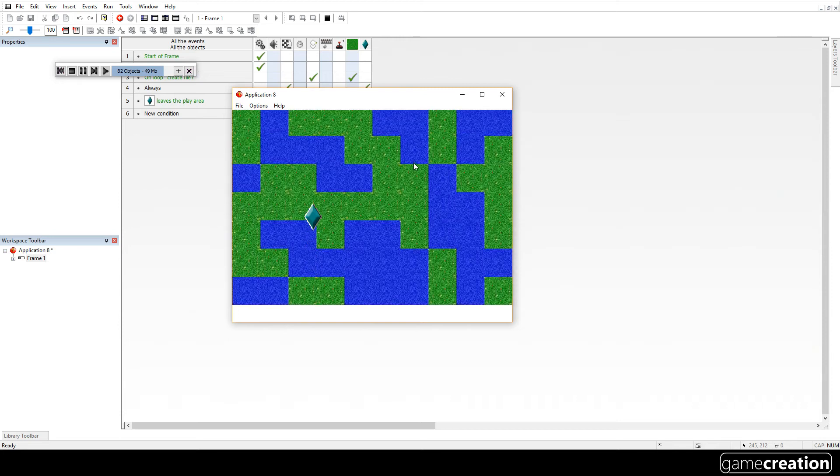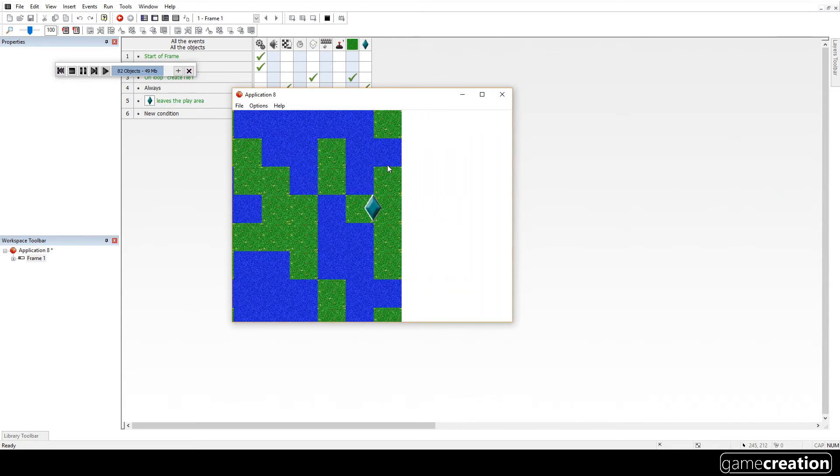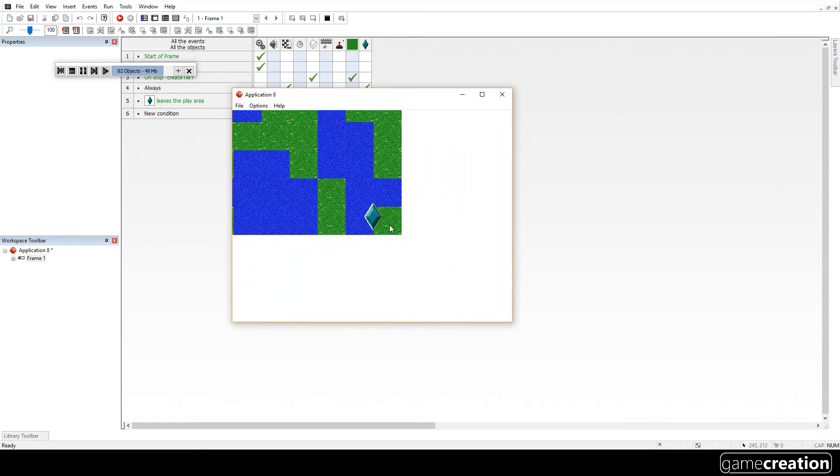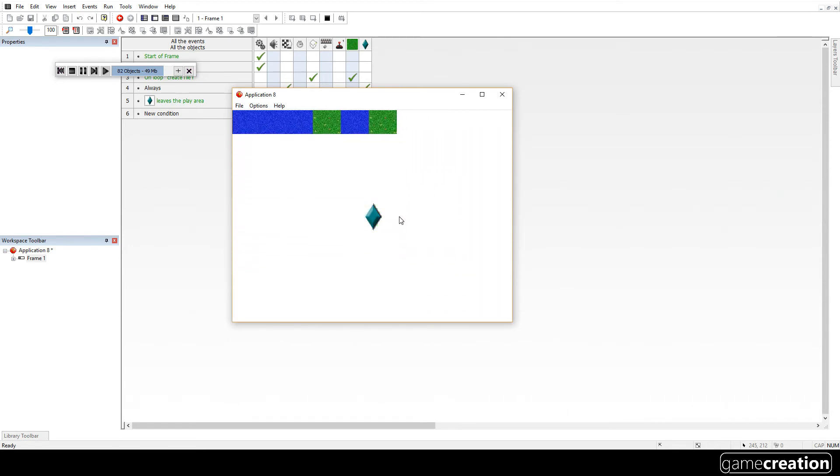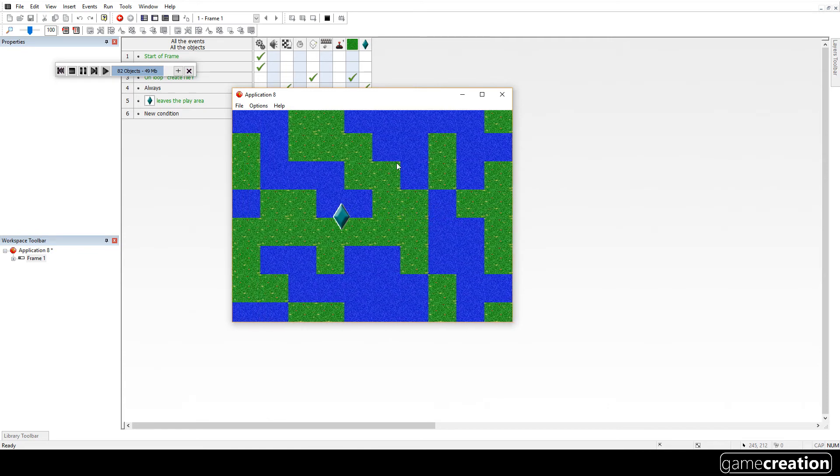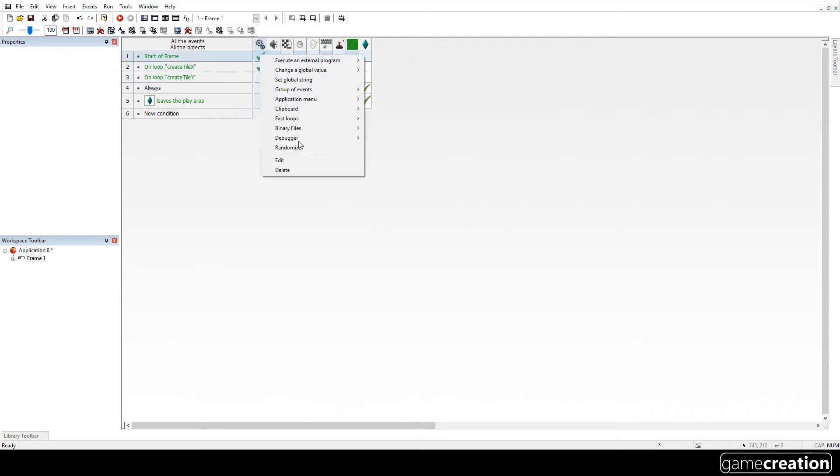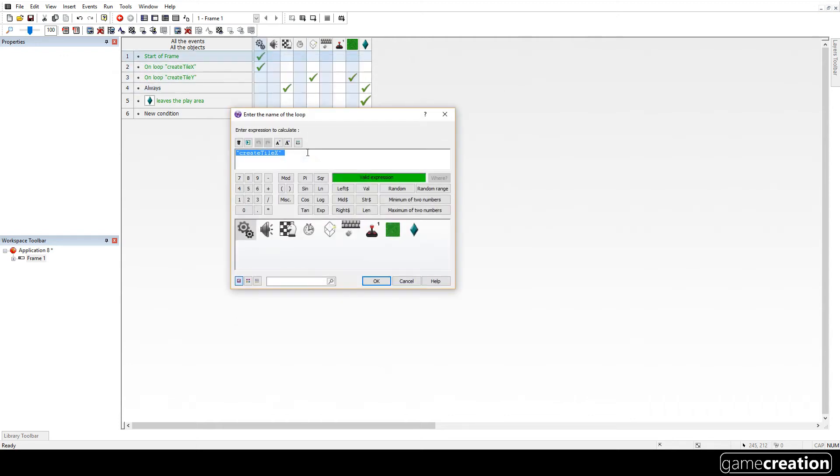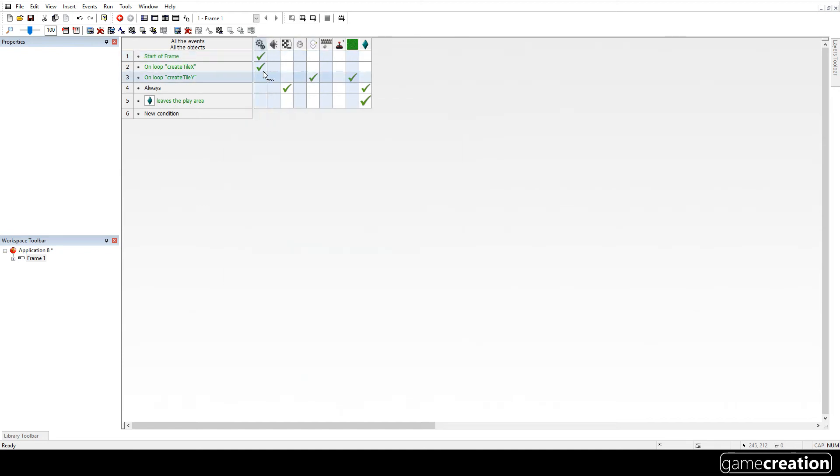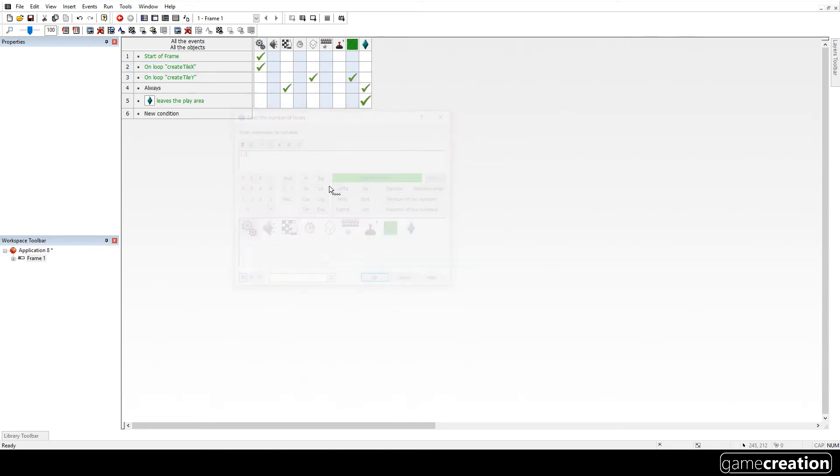Now the problem is we've run out of level. Our tiles run out halfway through. Because we only created enough tiles for the level we had. So what we might want to do is double the amount of tiles we create. So instead of just creating 10 across, we want to create 20 across. And instead of just 8 down, we want to create 16 down.